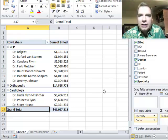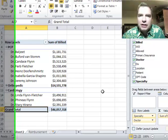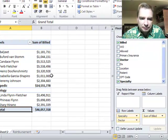What I want to do today is start talking about some of the ways you can do different kinds of calculations in a pivot table. There are all kinds of things you can do, so we're going to start with some of the basics.